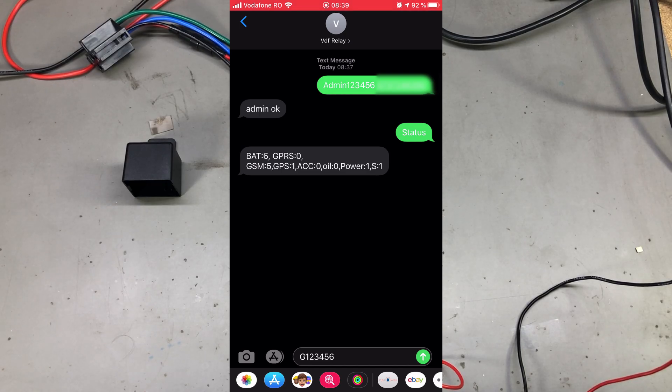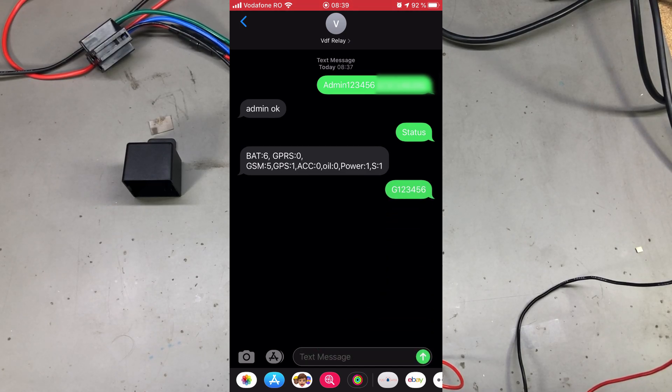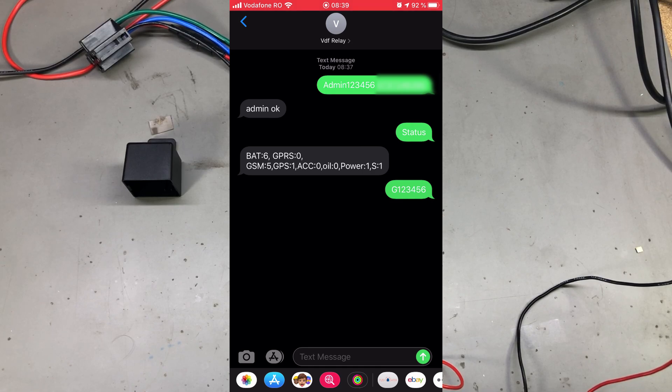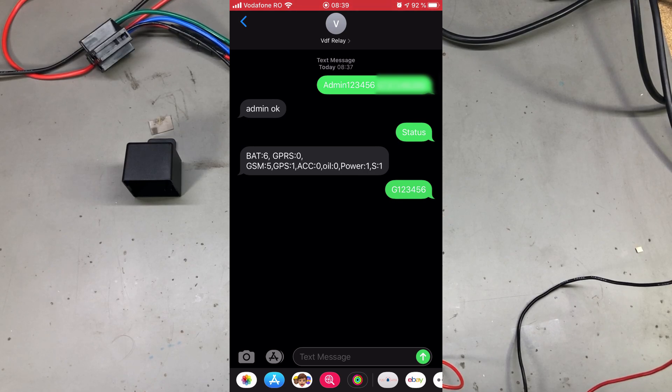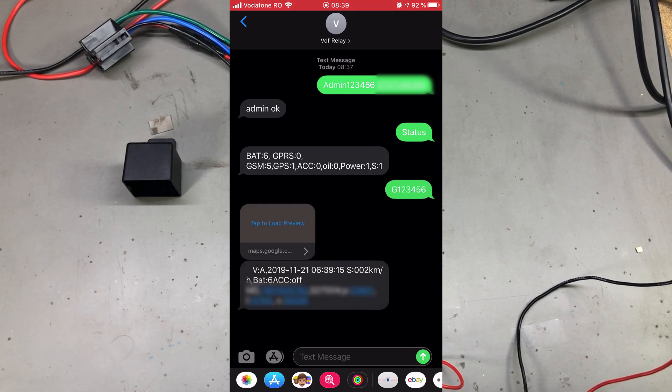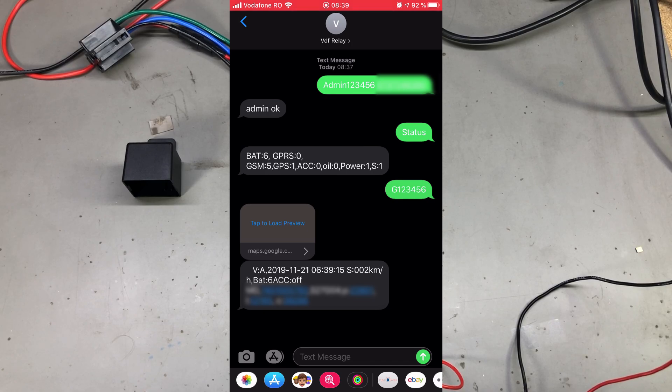We can check the GPS position of the module with the command G123456, and the module will reply with a Google Maps link that you can easily open. I've noticed the module has pretty good reception as I was getting a signal even indoors near a window with a bunch of trees outside.